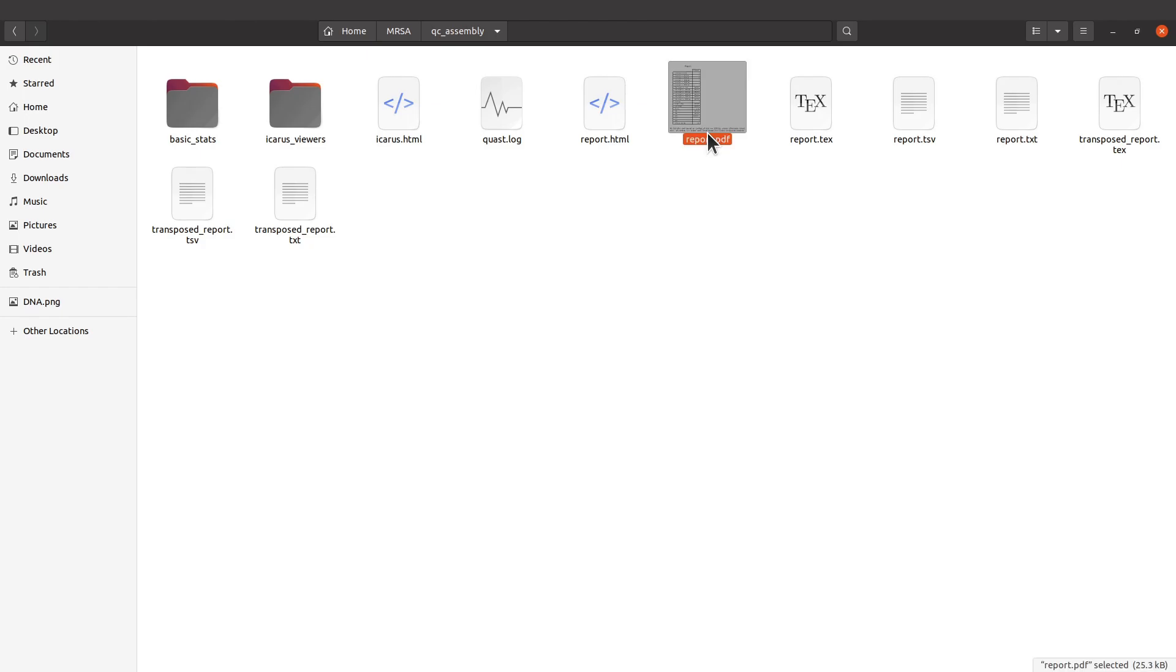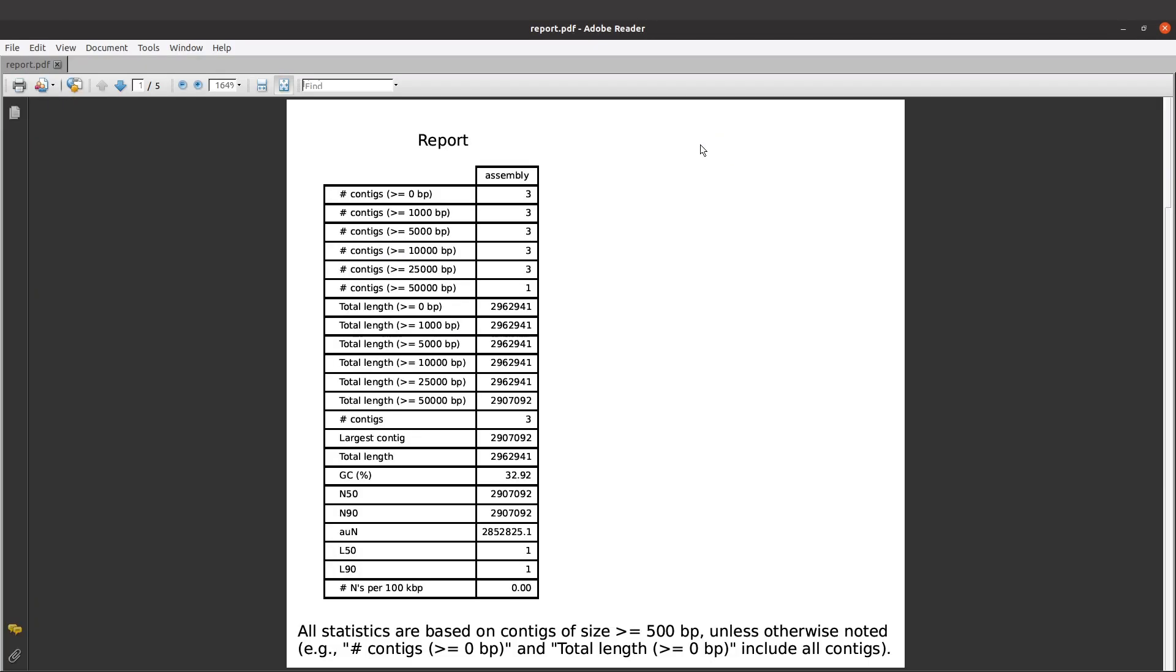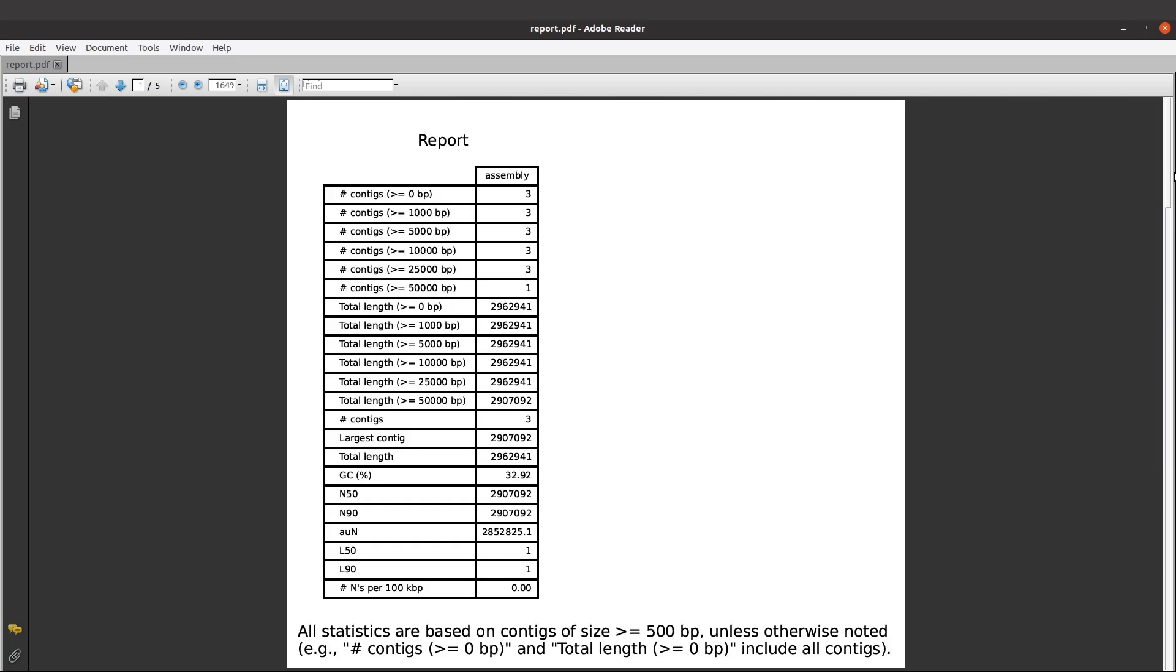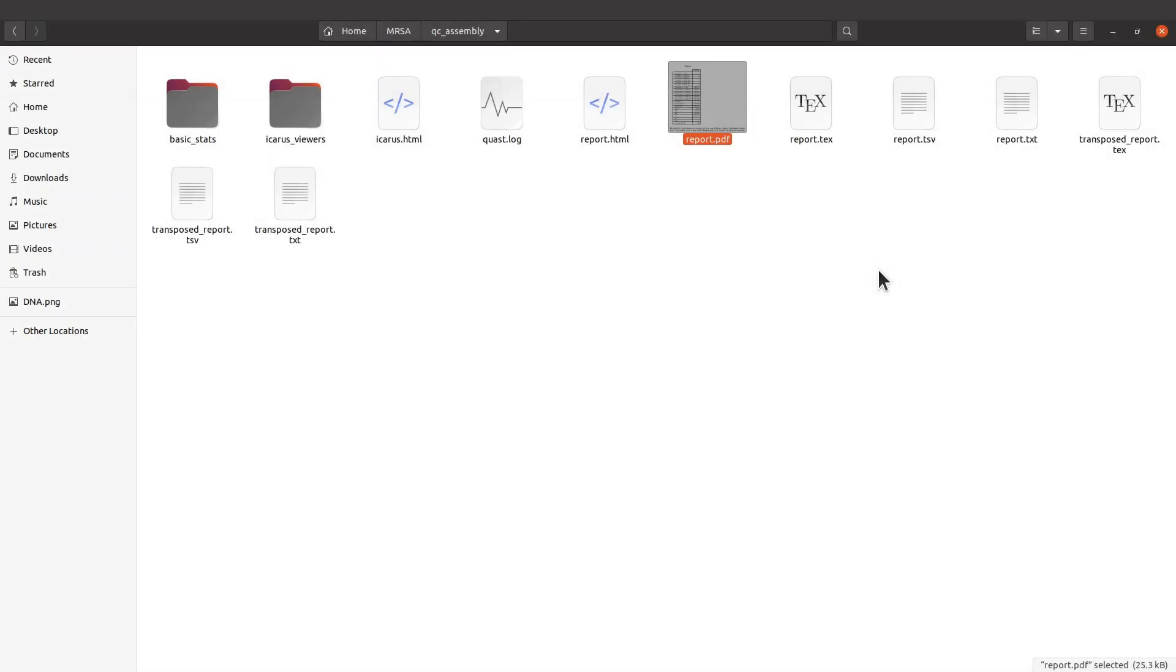I'll open it now. We have the analysis results here, so you can scroll through and check whatever you want, but I'll use the HTML. I will open that using my browser.